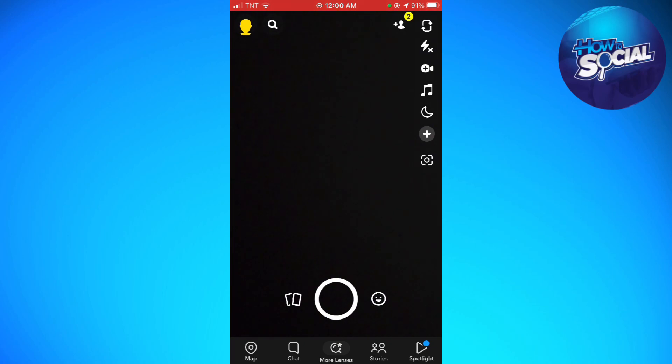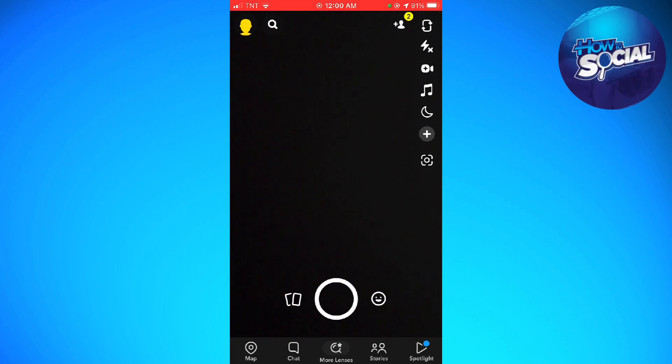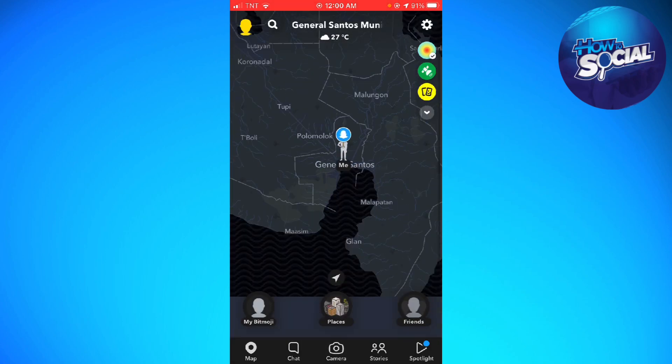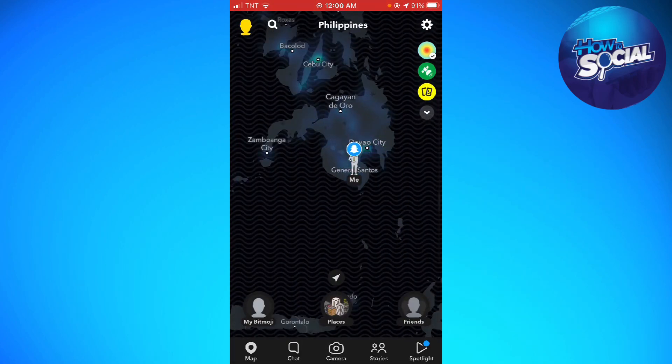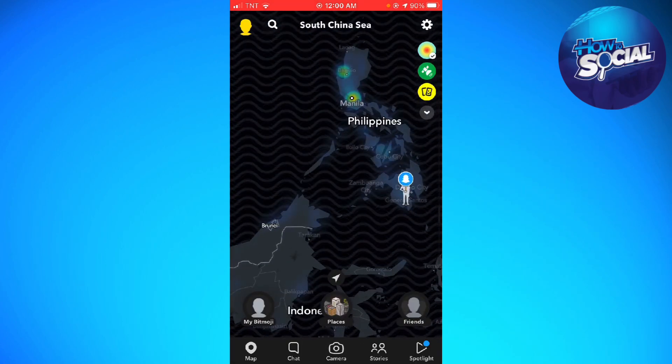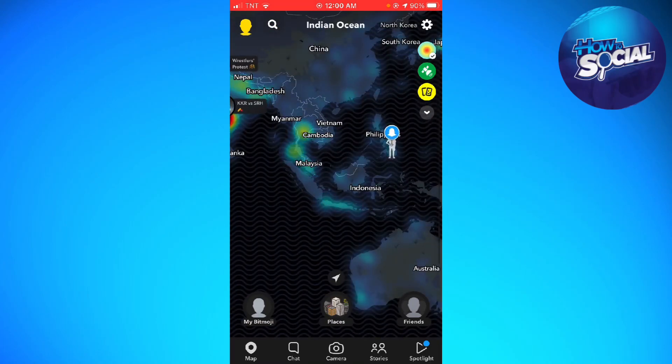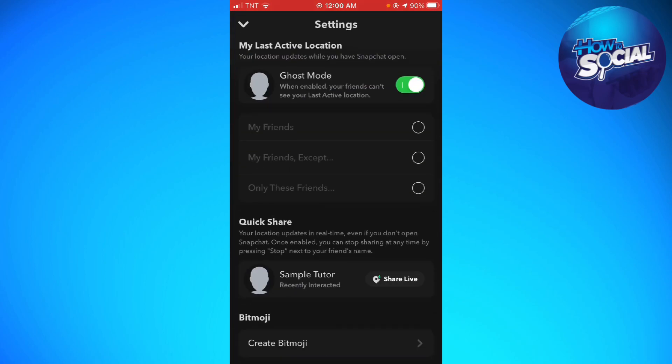After you've done that, click on the settings button at the upper right corner of your screen. You need to enable the Ghost Mode. As you can see, my switch for Ghost Mode is color green, that means Ghost Mode is enabled on my account.